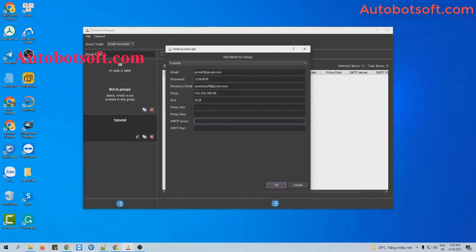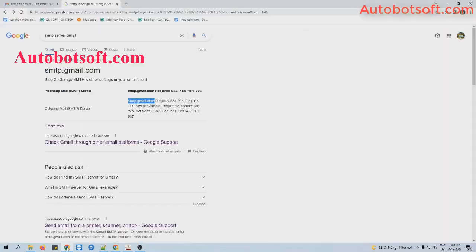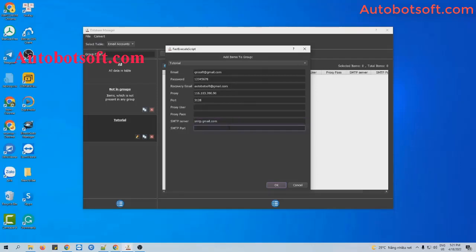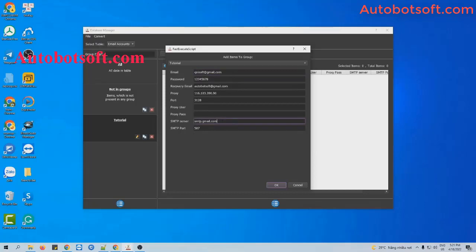You can search for it on Google. For example, I use Gmail here, so I will search for the Gmail SMTP server on Google. This is the SMTP server, and this is the port — 587. I will enter these into the corresponding section. Similarly, you can enter SMTP server and port for other kinds of email, then click OK.